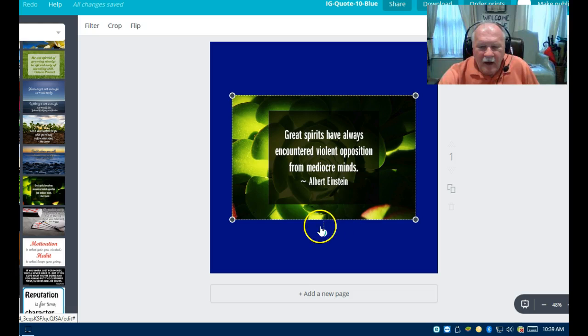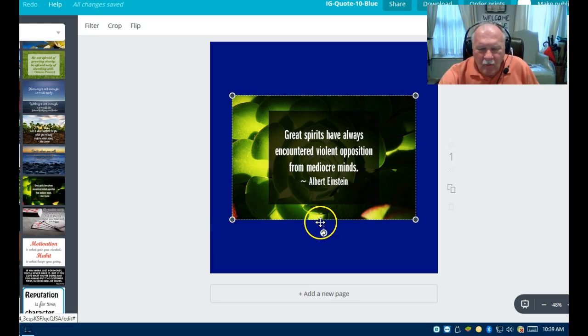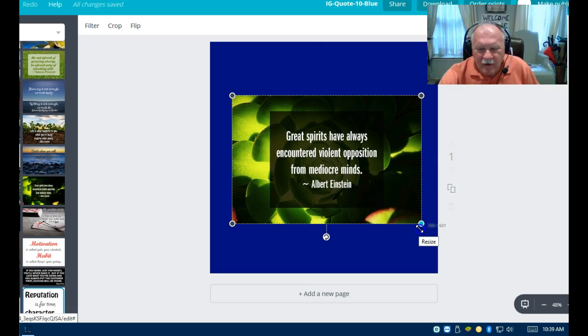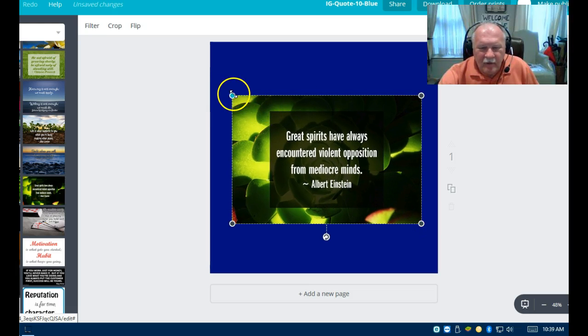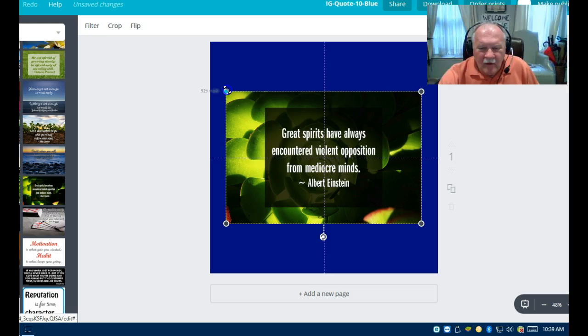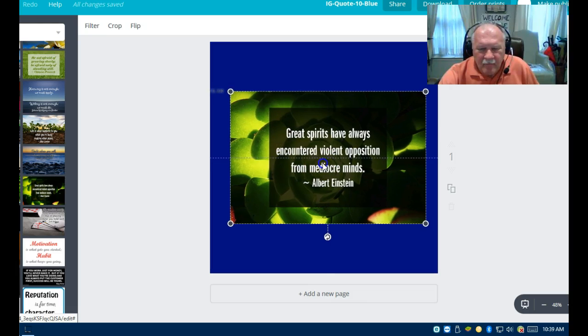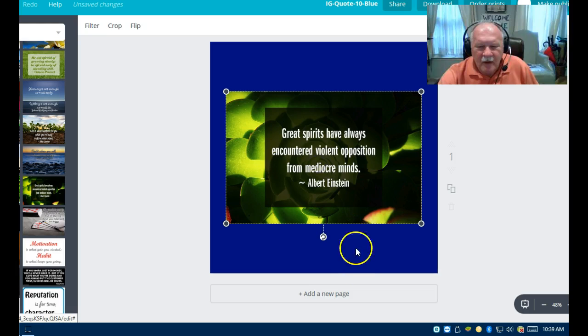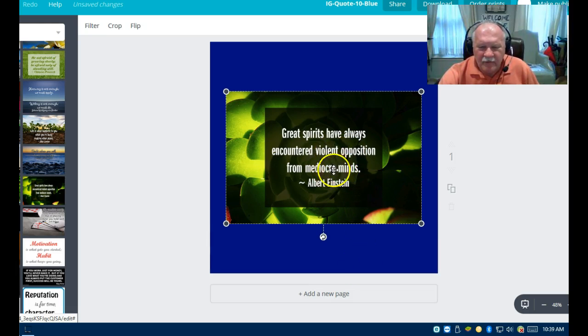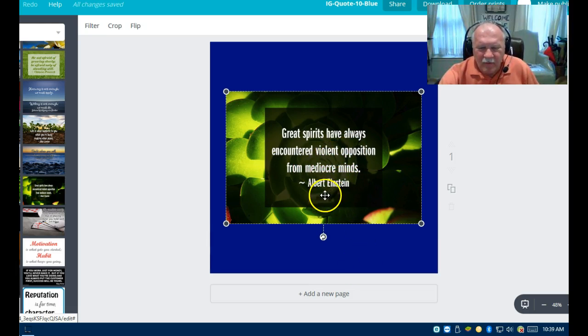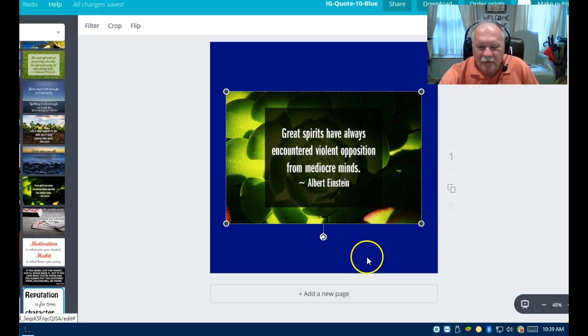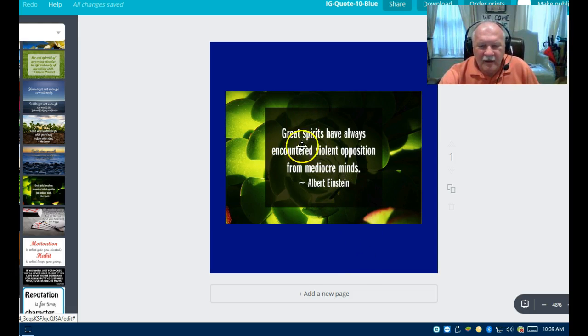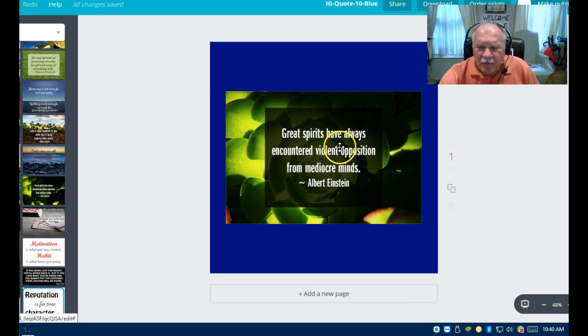You can see the white lines behind it. That kind of tells you when it's centered. You don't want to just drag one way. It won't even let you do it, but you need to keep the format or the dimensions correct on this. That looks pretty good. Great spirits have always encountered violent opposition for mediocre minds. Albert Einstein. Good quote. You get it like you want it, looking pretty good there.